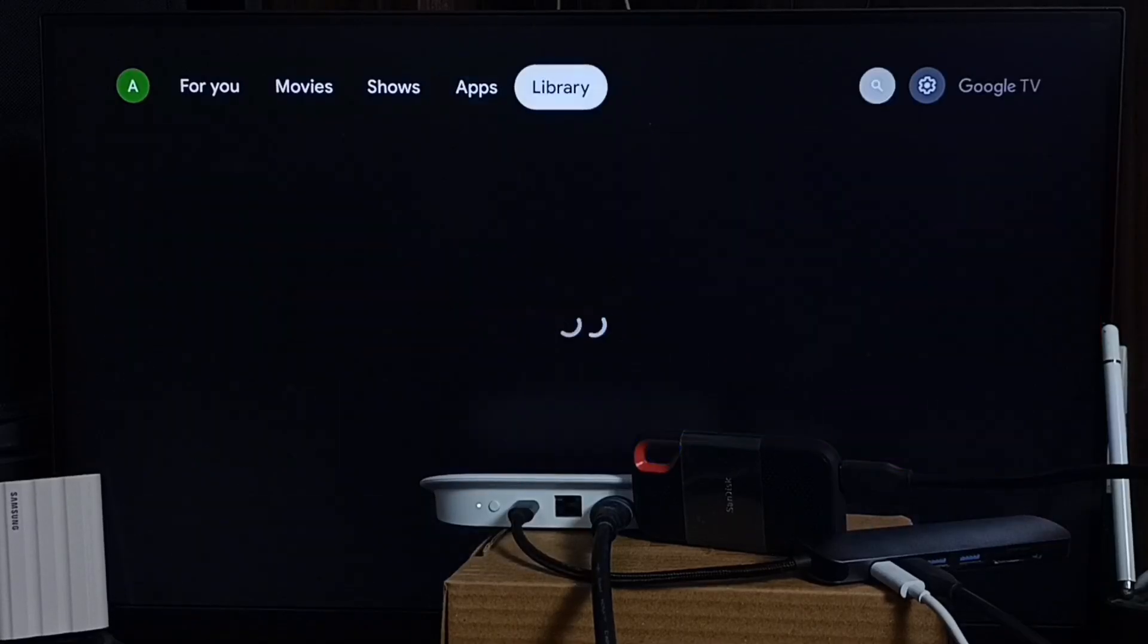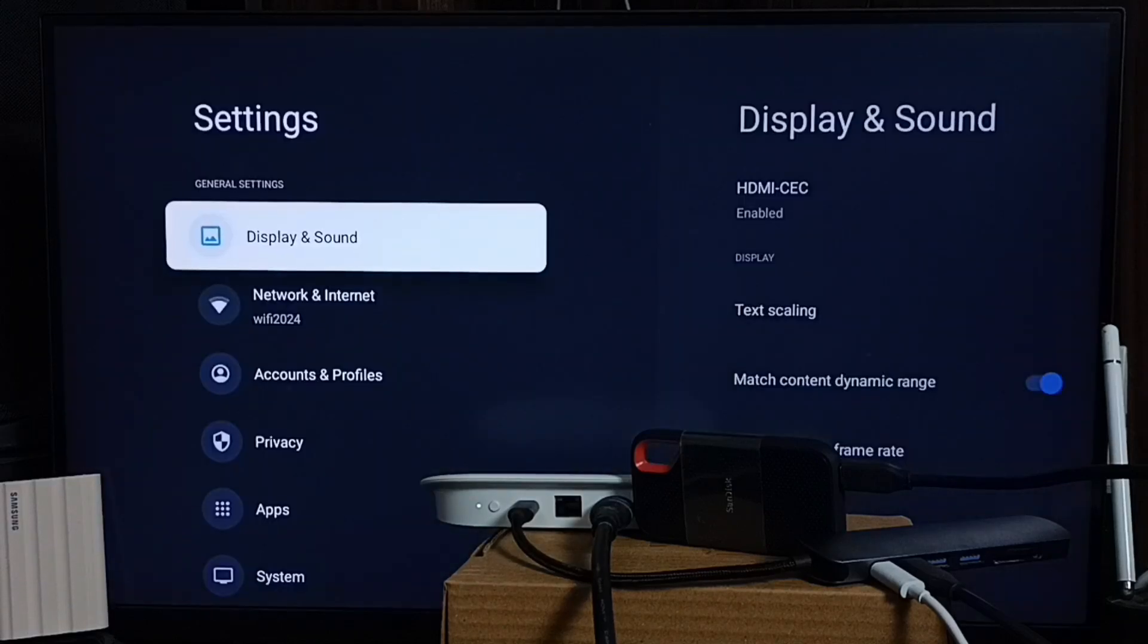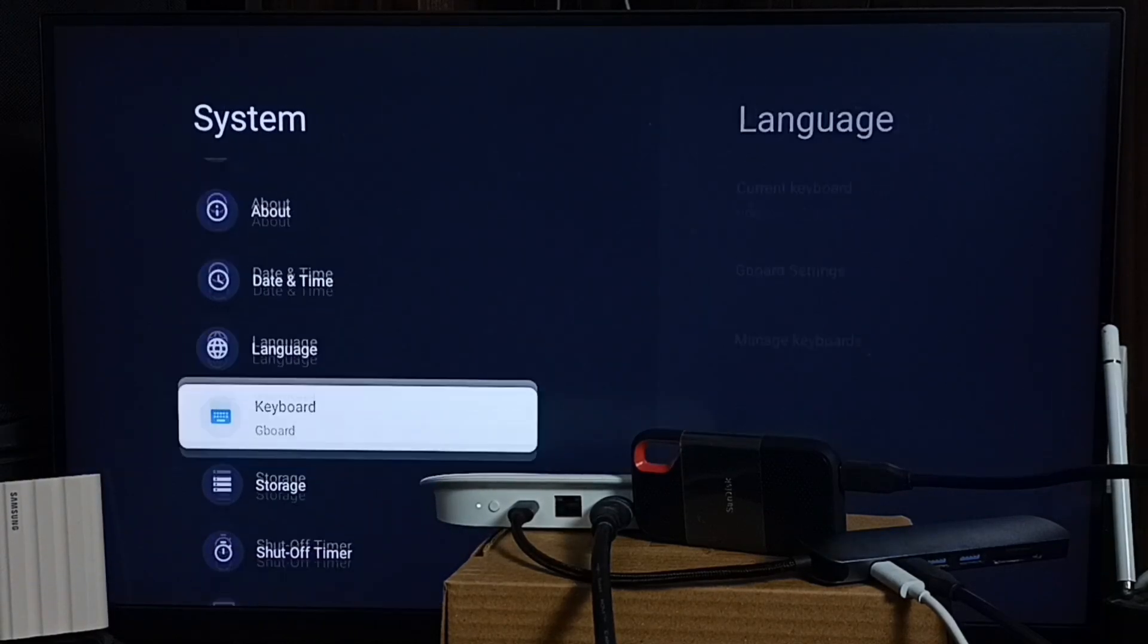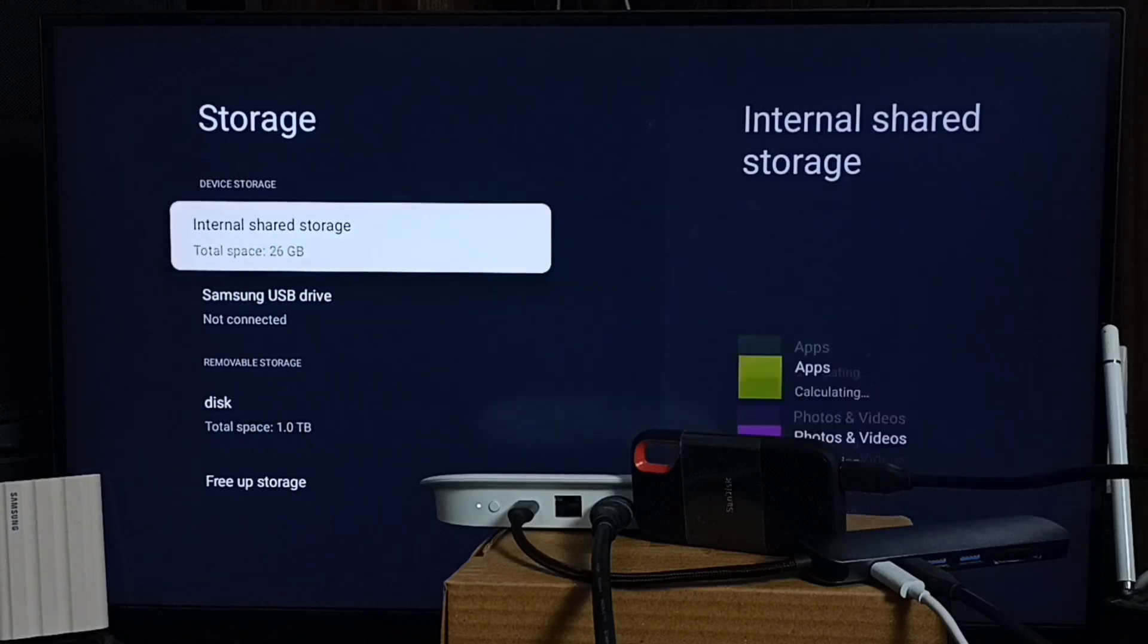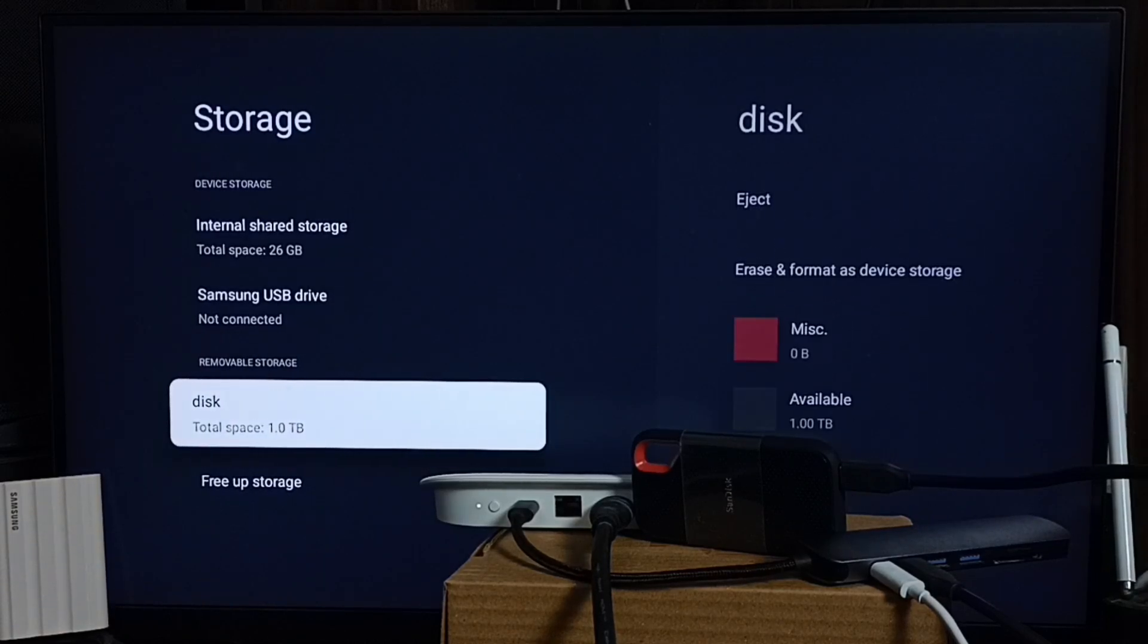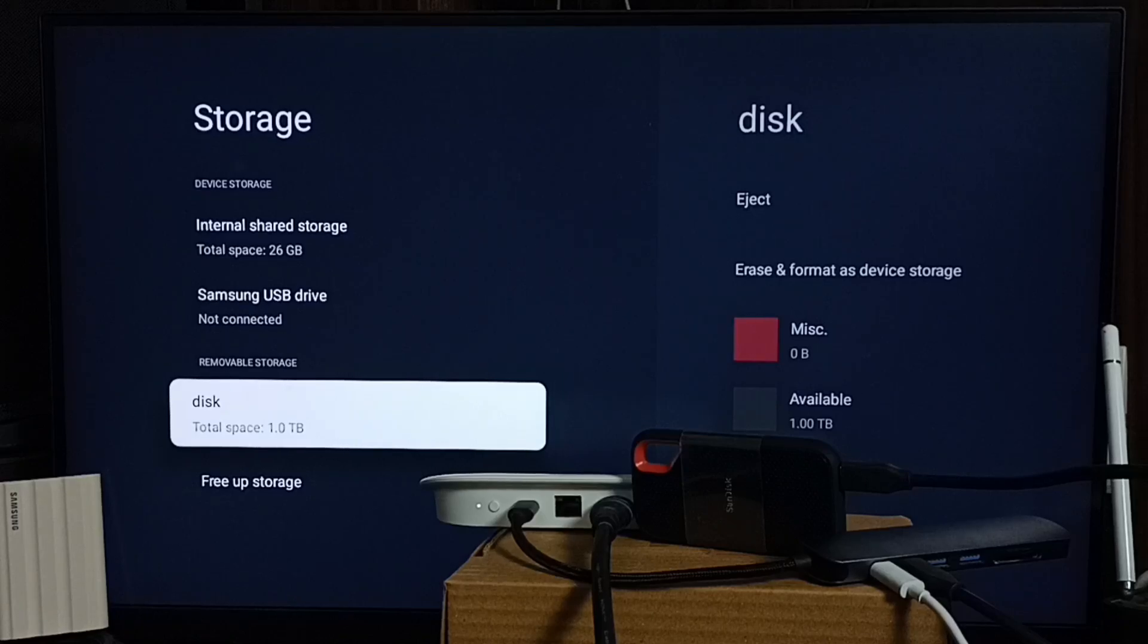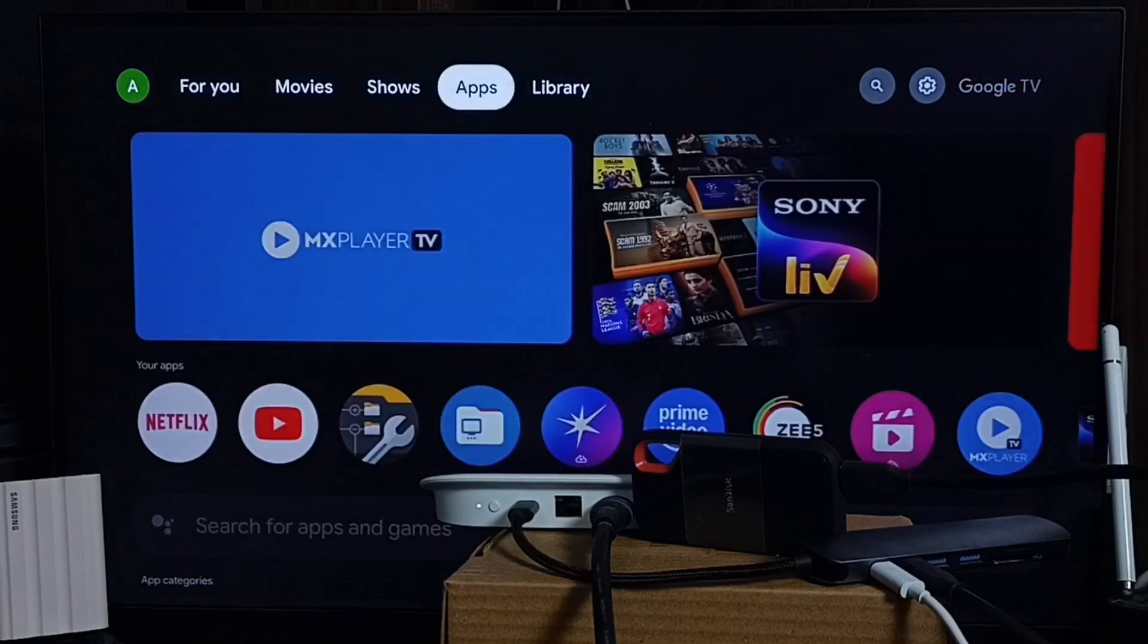Let me go to All Settings from the top right corner. Go to System, go to Storage. First I have to ensure that this SSD storage has been mounted. See, it's mounted. You can see Disk 1 TV, that is this SSD storage. After that, go to Apps tab.